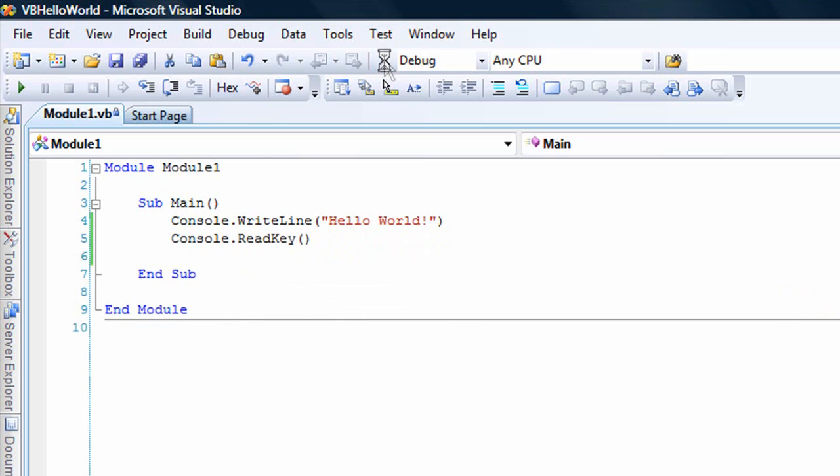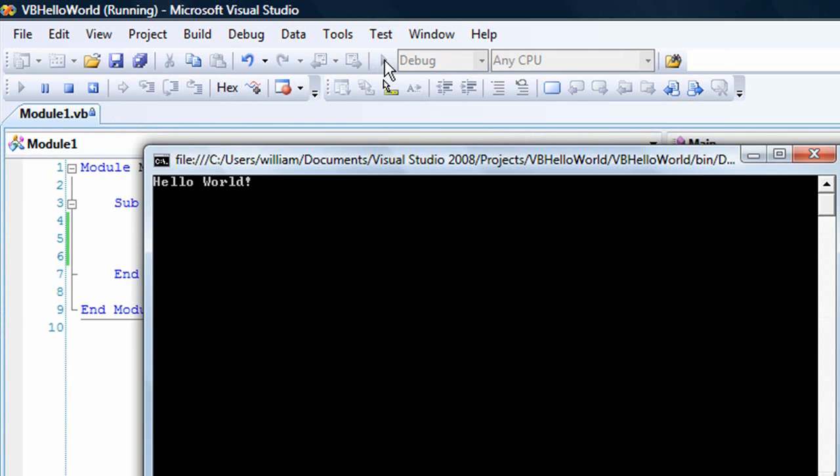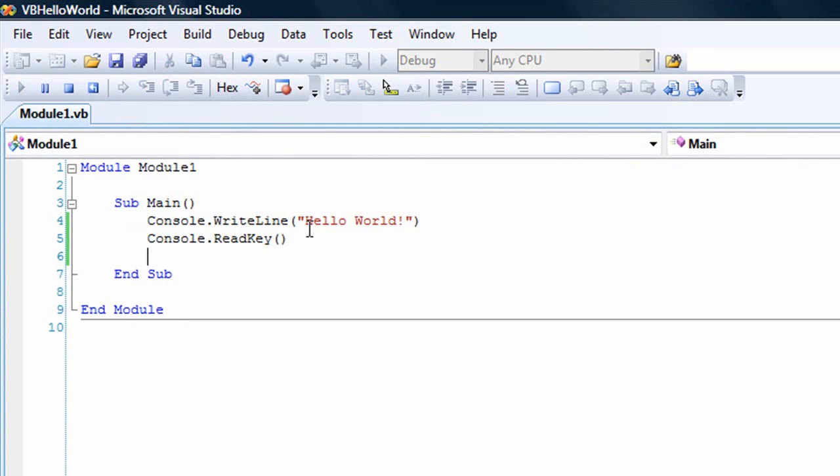Now let's build and test this. As you see, we get Hello World. And that's it.